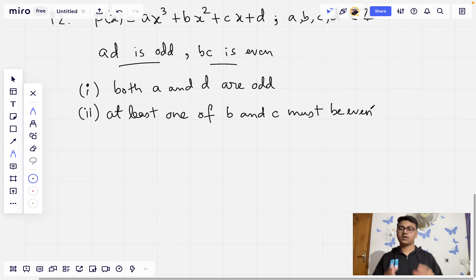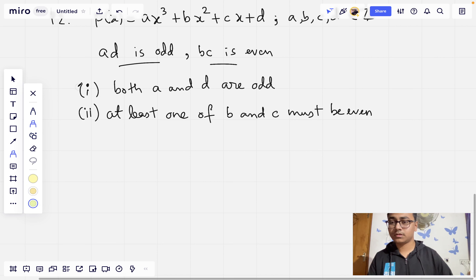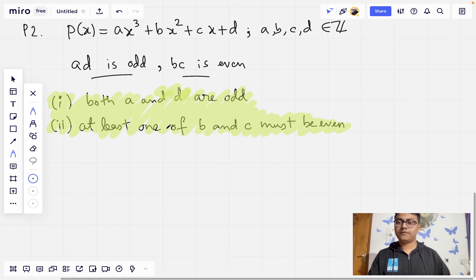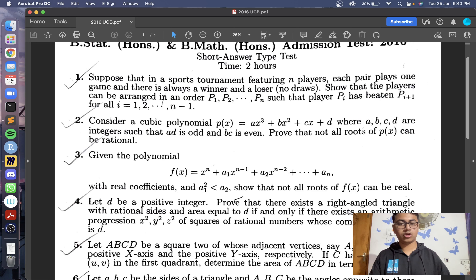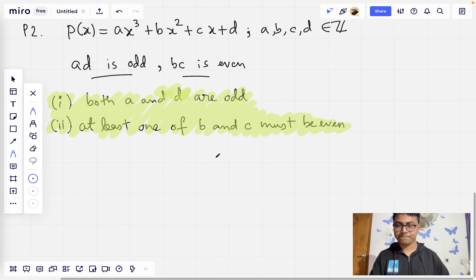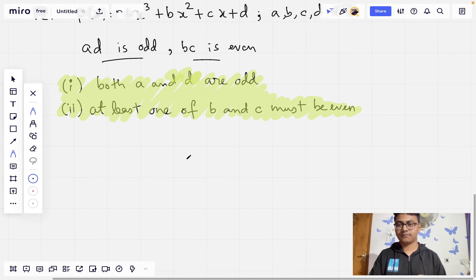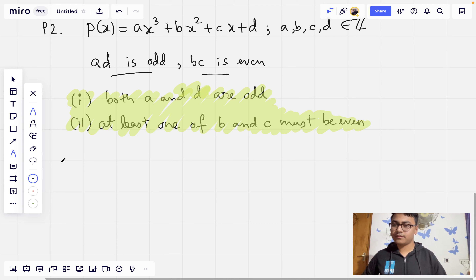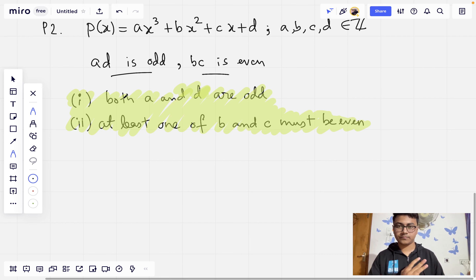We will prove that not all roots of P(x) can be rational by contradiction. We assume for the sake of contradiction that all roots of P(x) are rational. P(x) is a cubic polynomial, so there can only be three roots, and we assume all three are rational.